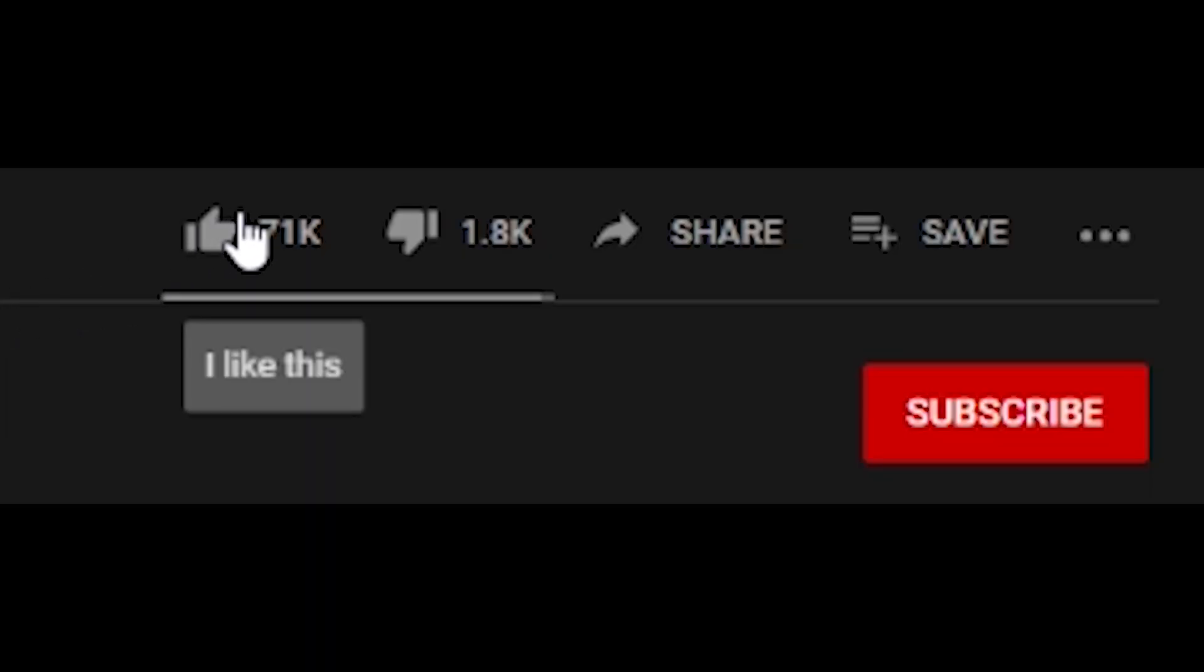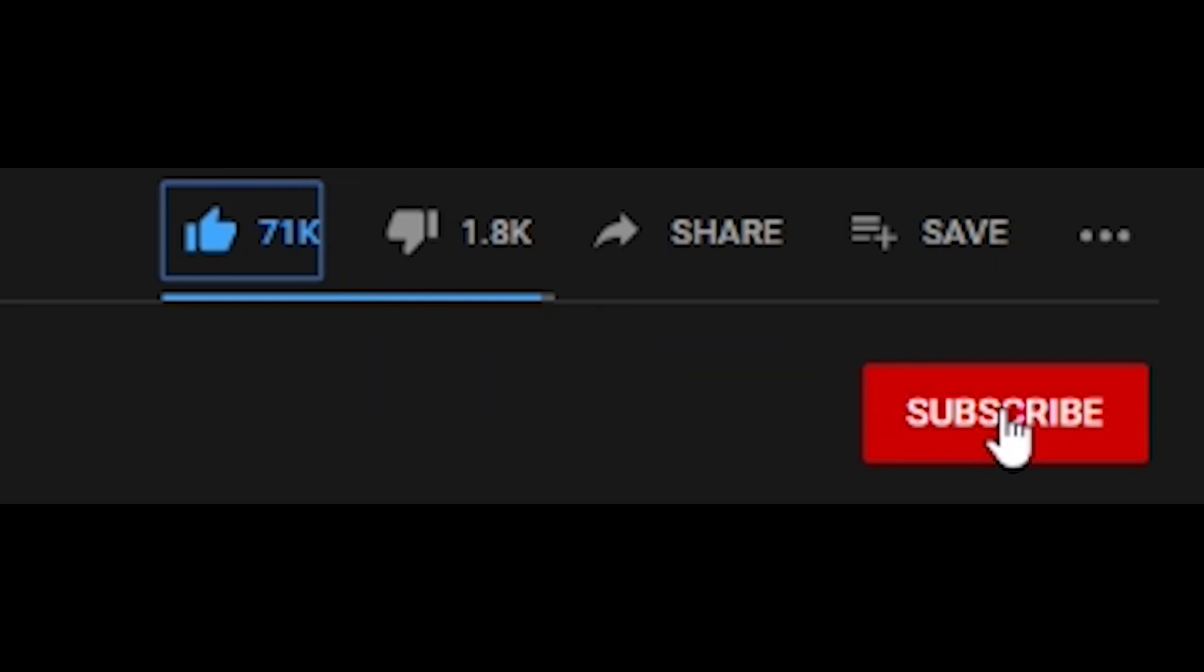If you haven't already done so, please click the like button, subscribe to the channel, and leave a comment below. Thanks.